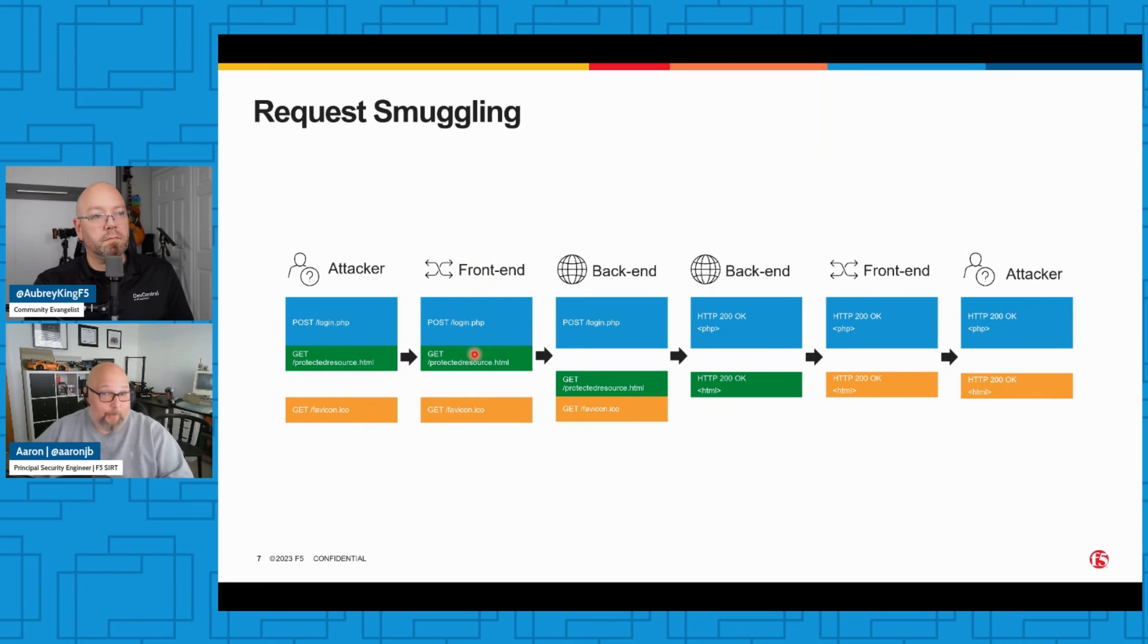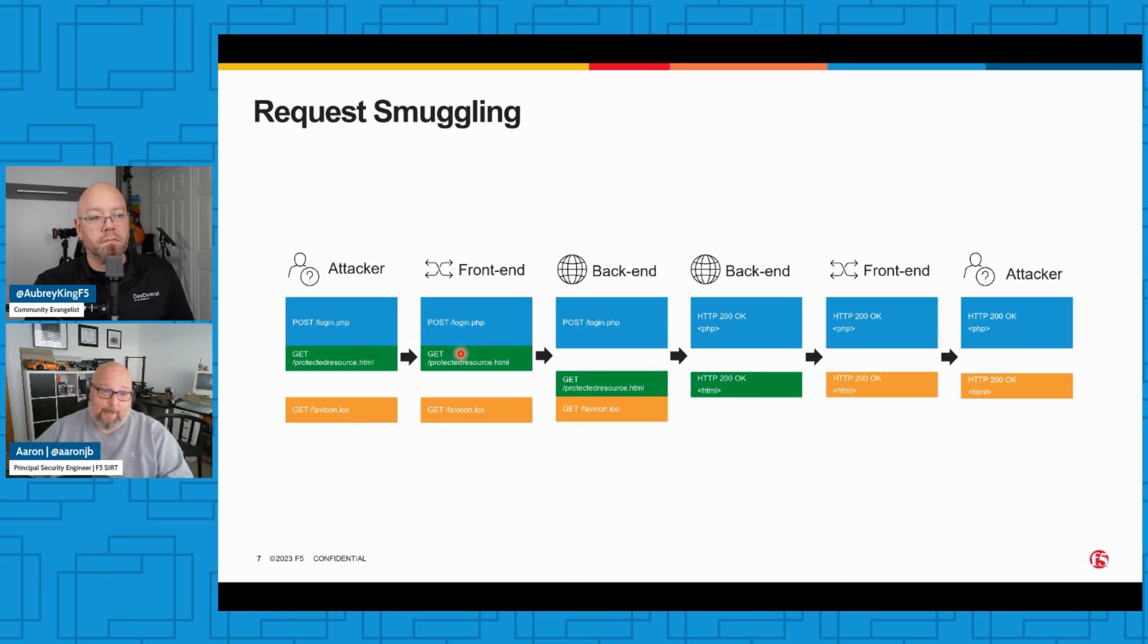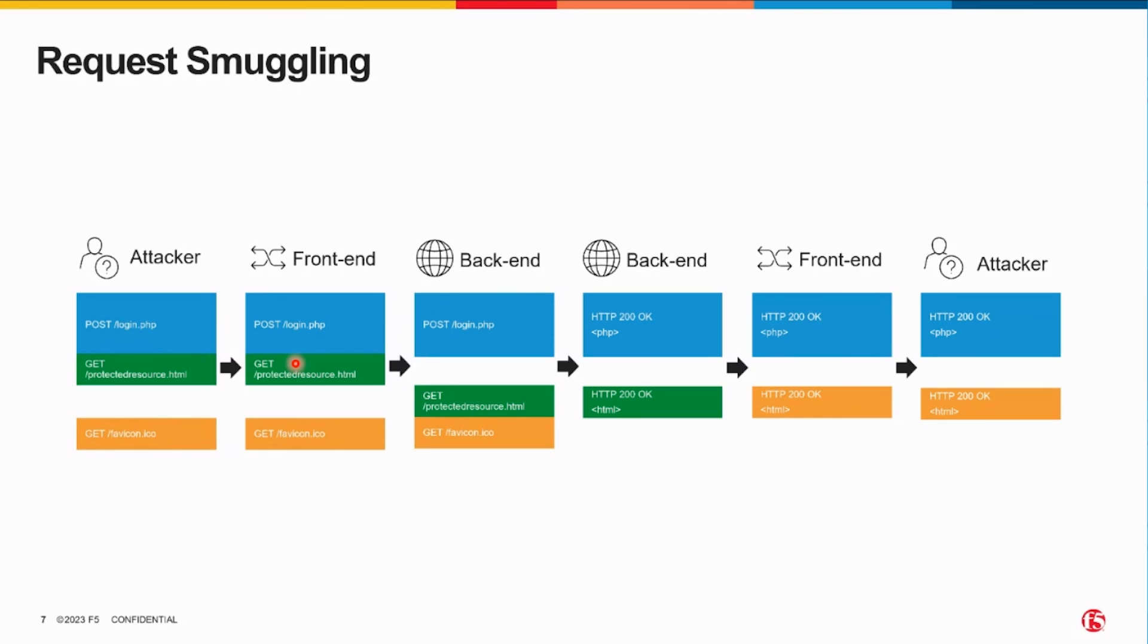Maybe you send both headers - transfer-encoding chunked and a content-length - and one system honors the content-length header and the other system honors the transfer-encoding header. And again, you get a disagreement between the front-end and the back-end on how they should parse that POST request, and strange things may happen.